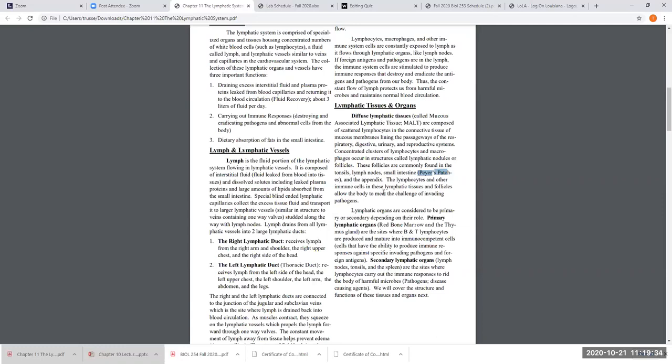In some cases we gain immunity and some we don't — it just depends on the pathogen and the type of disease we're dealing with. So some of the tissues are going to be encapsulated and some of the tissues are not.